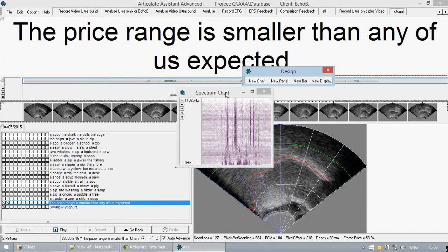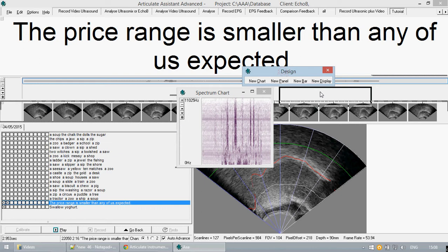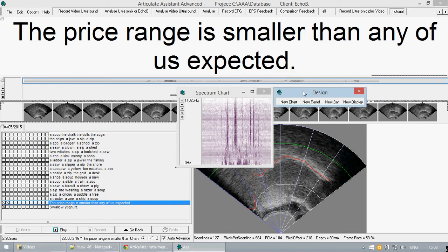This is particularly useful for those of you who are using multi-monitor displays as it will allow you to display some select elements of the AAA software in one monitor and thus only have it available perhaps to be viewed by one person.